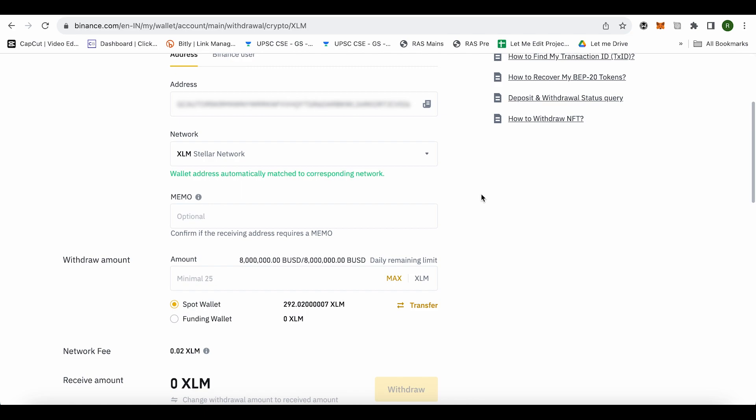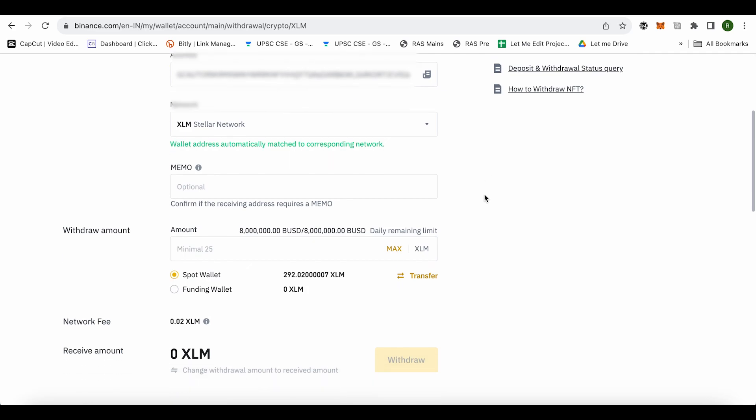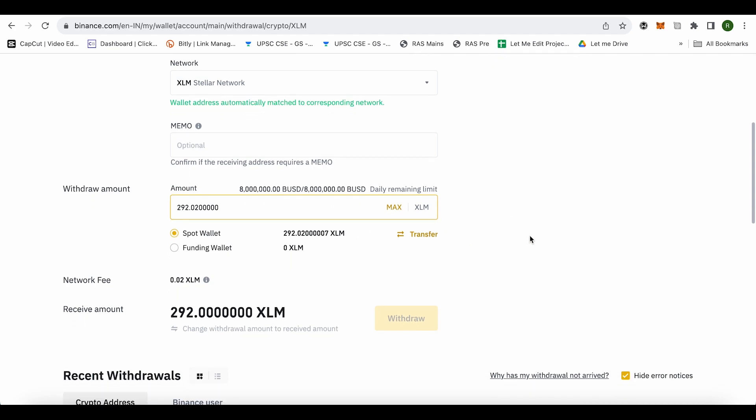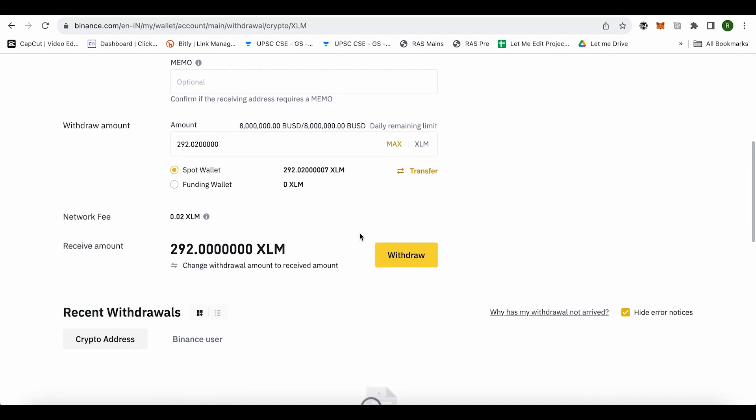So it's better that you follow this process quite carefully and after that you just have to type the amount that you want to transfer. If you want to transfer maximum amount then just simply select maximum and after that just simply click on this option of withdraw and this is how you will be able to transfer or send XLM from any exchange to lobster and this is how easy it is.